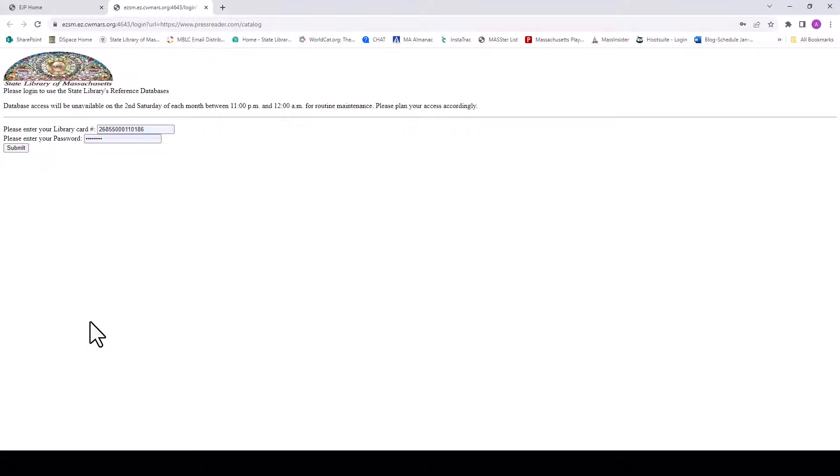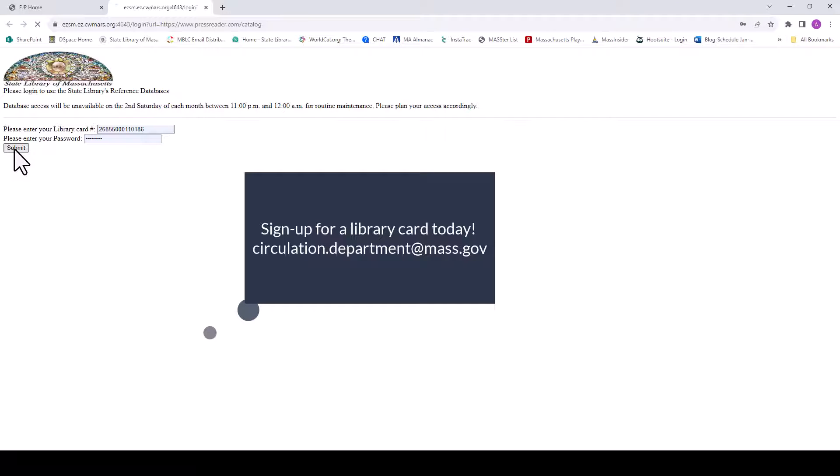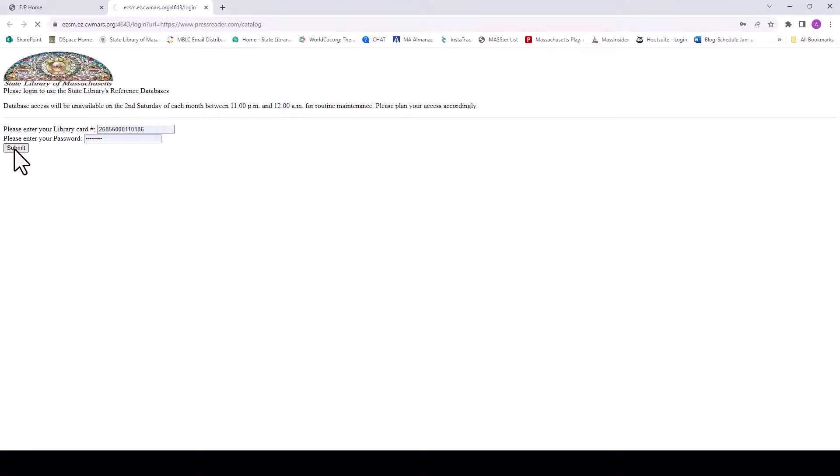On the next page, you will be prompted to enter your State Library card number and password. Please reach out to us to sign up for a library card or if you need password assistance.